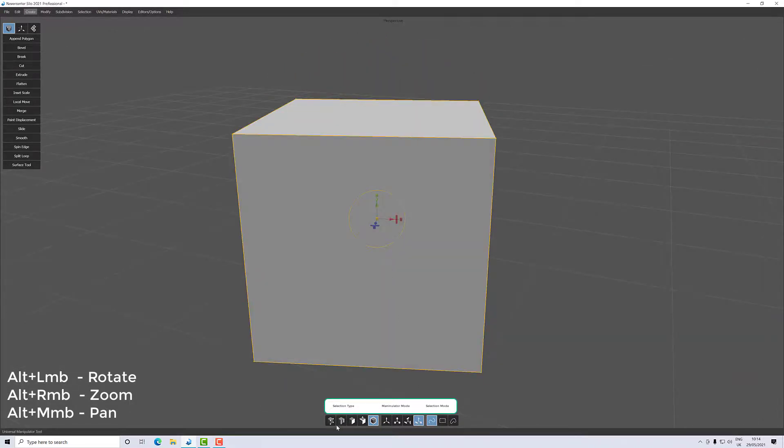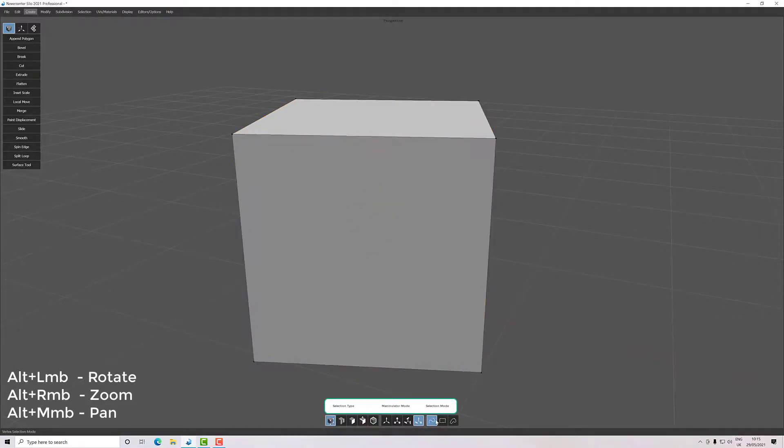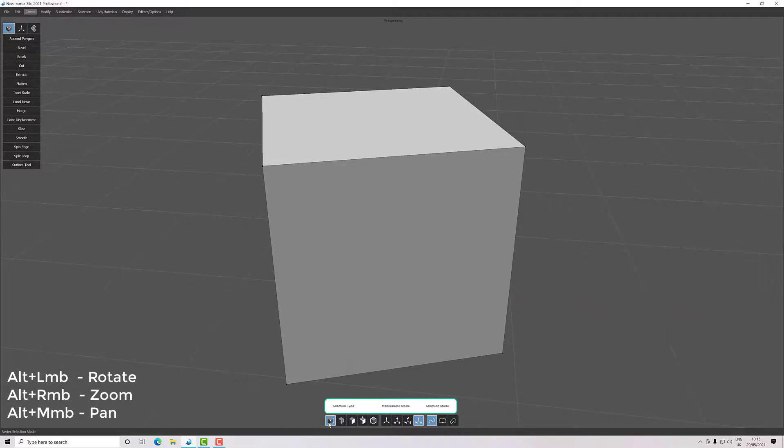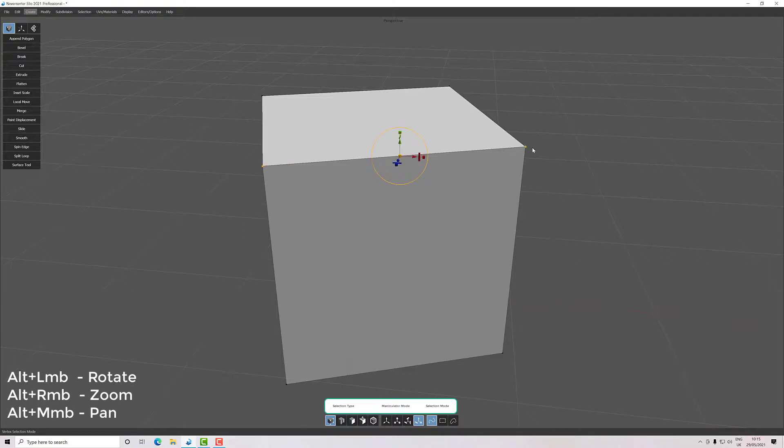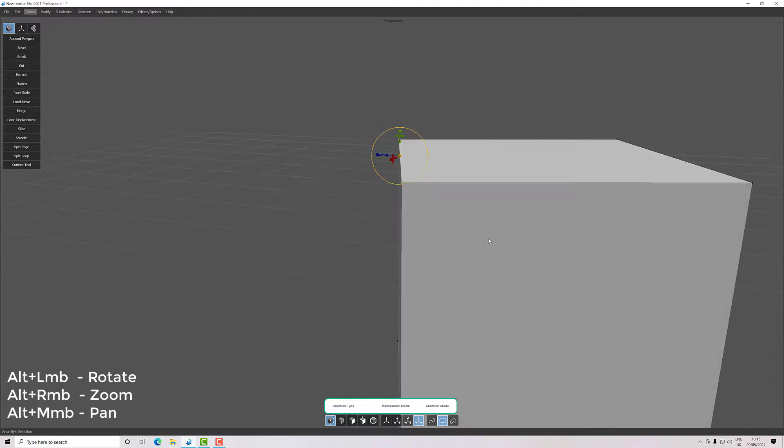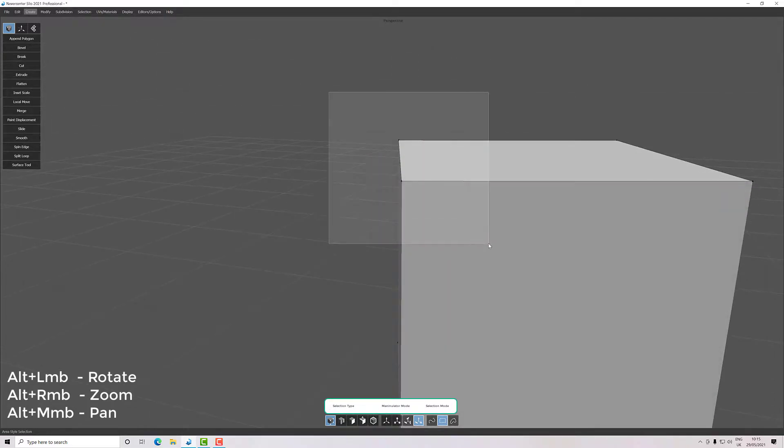Other than that, we have our selection types here, or methods if you like. So if I go to select vertex and then use this line mode, anything I point at will select, and you'll see it's selecting everything there. If I use this box mode, I can drag a box over my vertices here and it will select those.